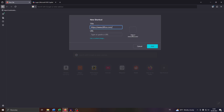Head back to that window, paste the URL here, and enter the title — like Microsoft Office, and so on. You may also add a custom image if you like, for example if it's your own online blog or something like that. And that's basically it — simply confirm by clicking Add.